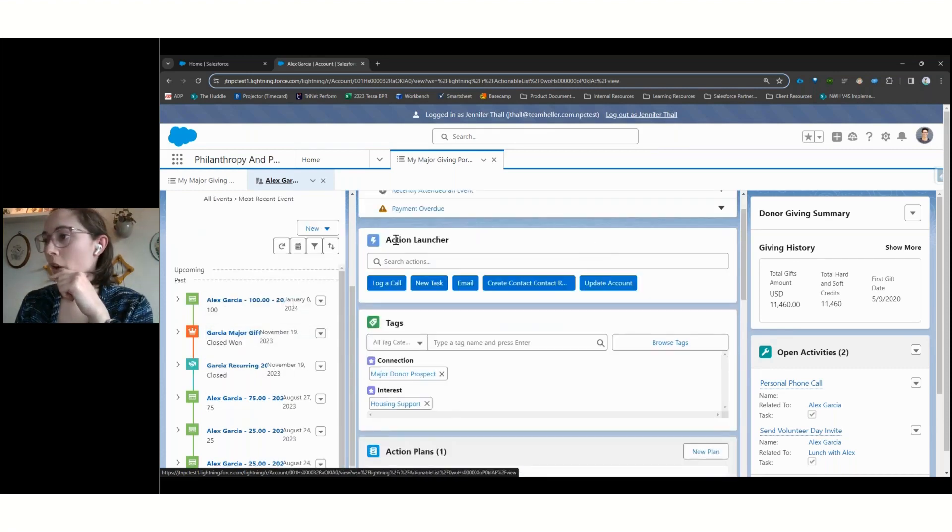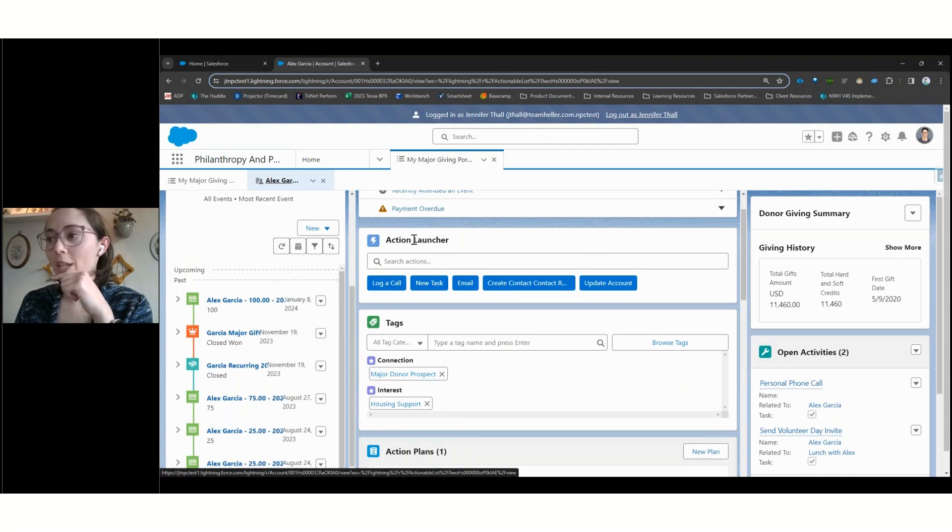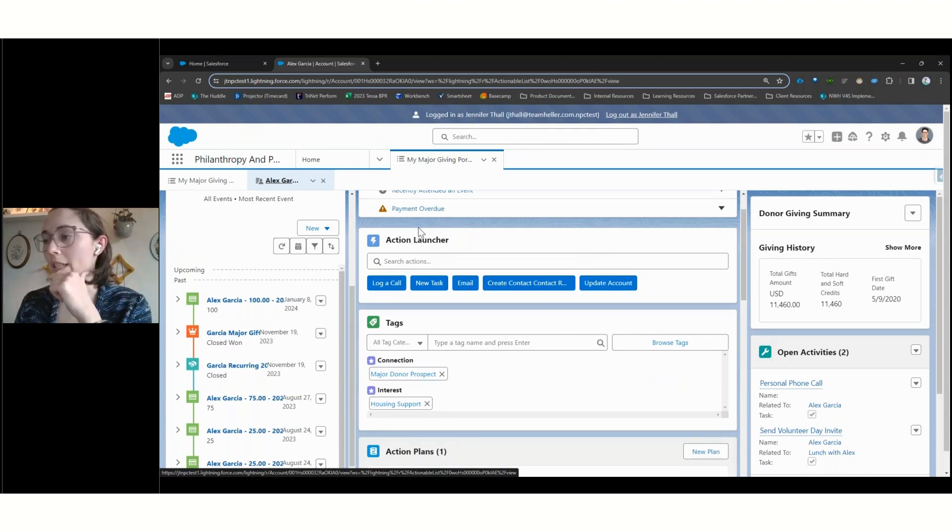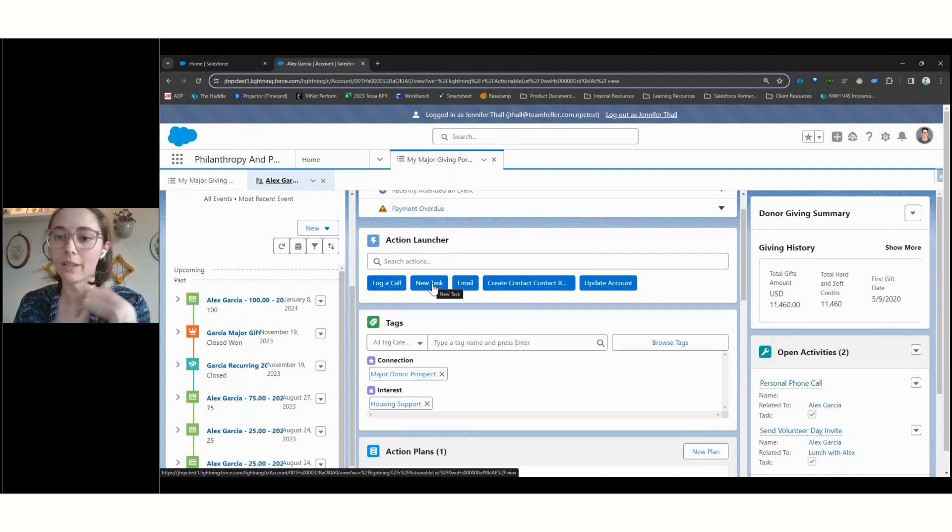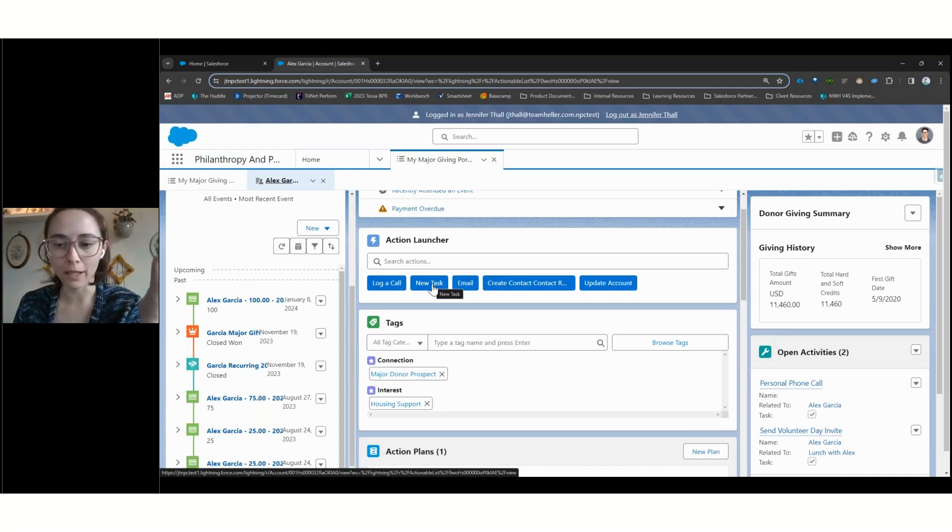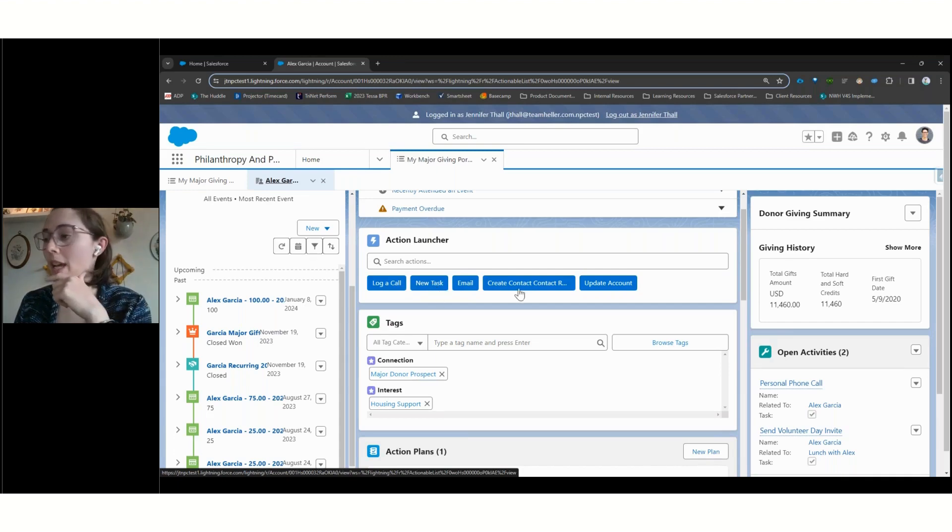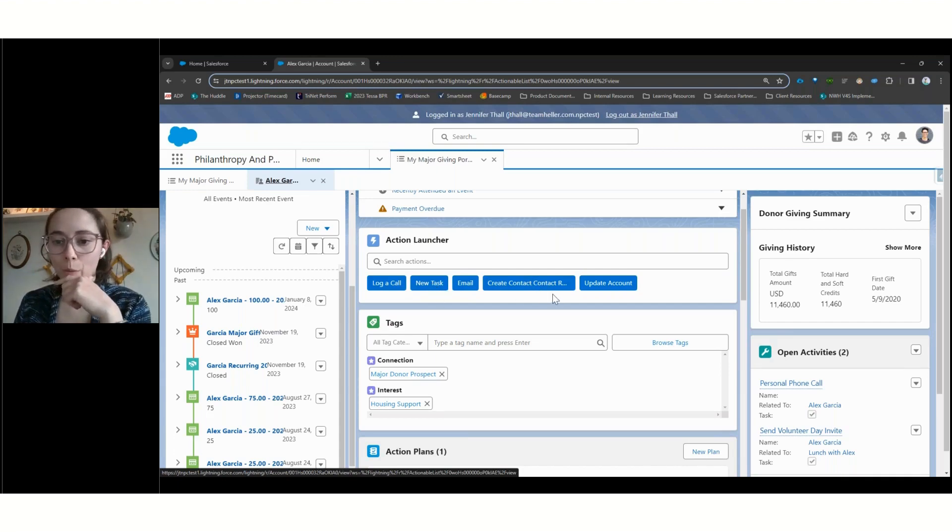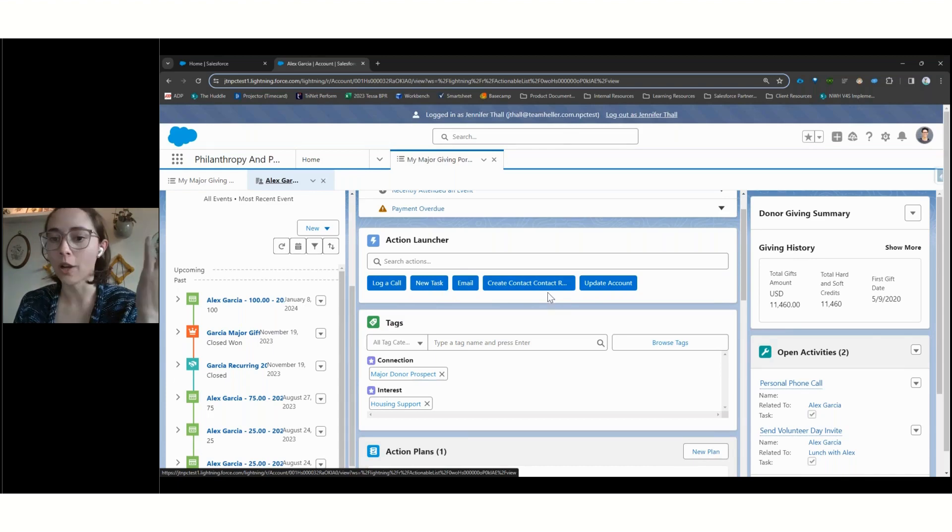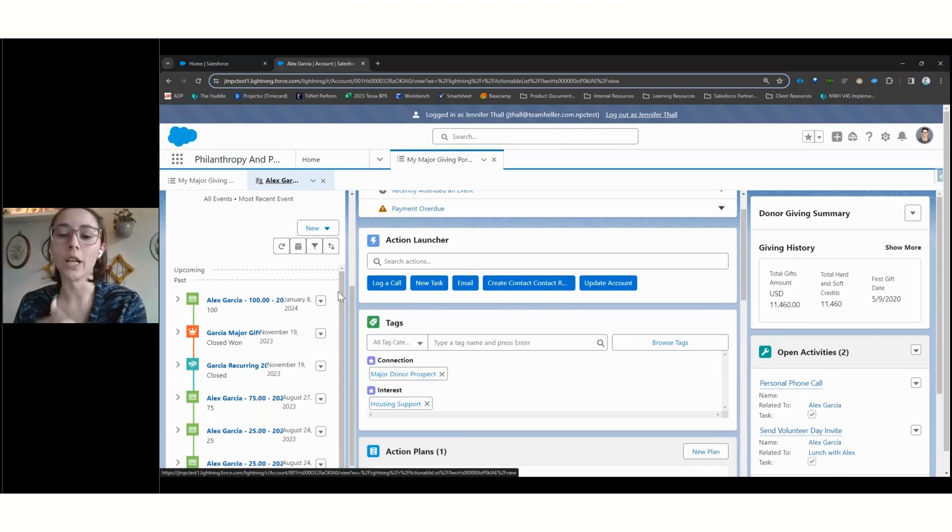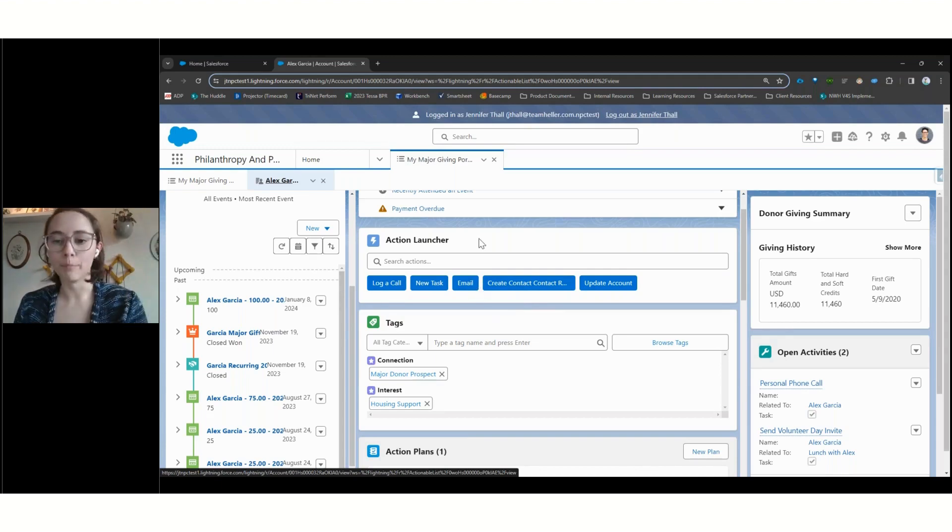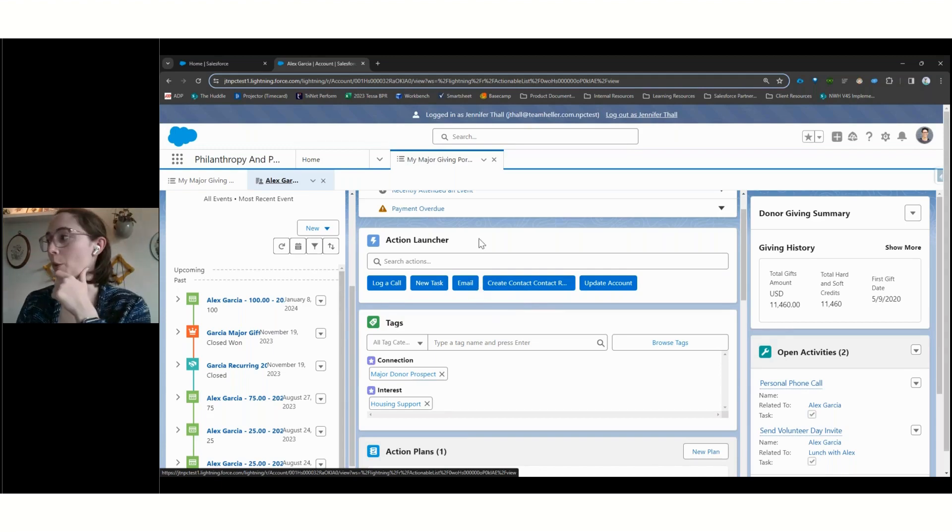Next up, I want to call out our action launcher. We're going to see this change when we go into our next app. Right now, as the major giving officer, we can see that these actions are really focused on relationship building, planning and completing constituent interactions, and then updating information. If we want to build out a donor portfolio, this button, if I clicked it, would create a relationship between this donor and another person. And so just ways that we can really build out and further understand who this donor is.